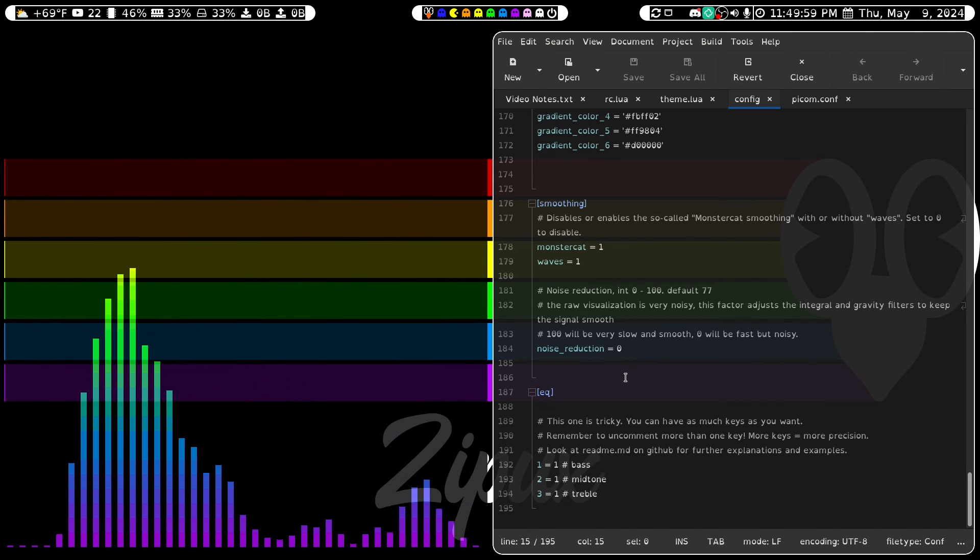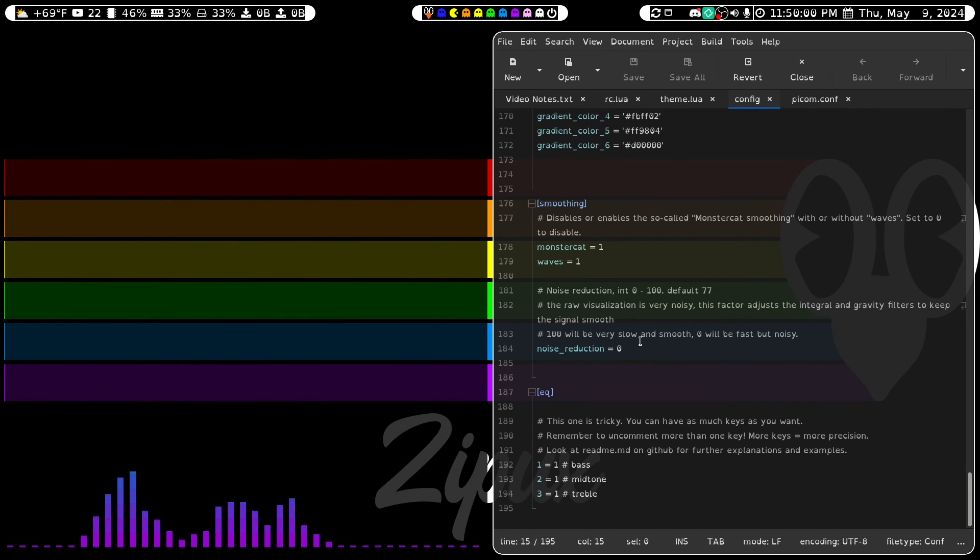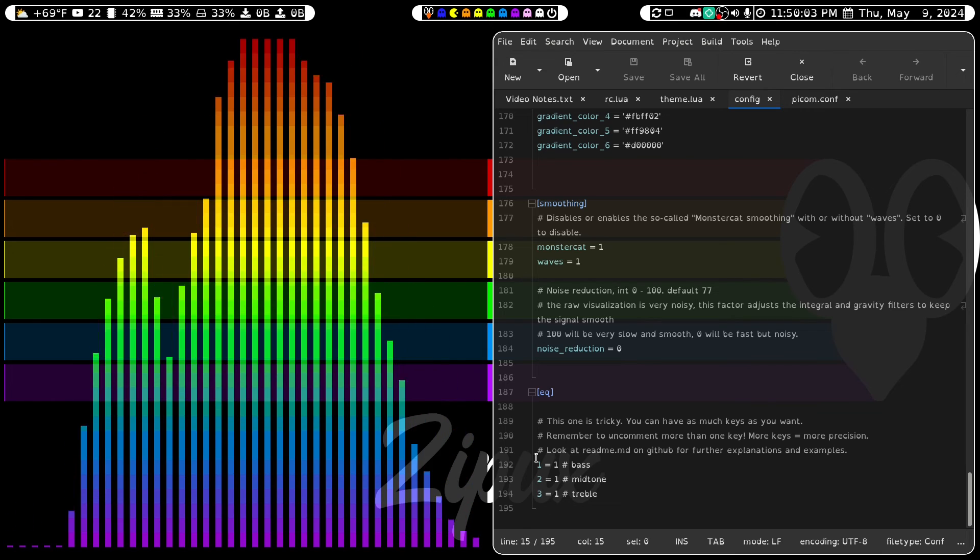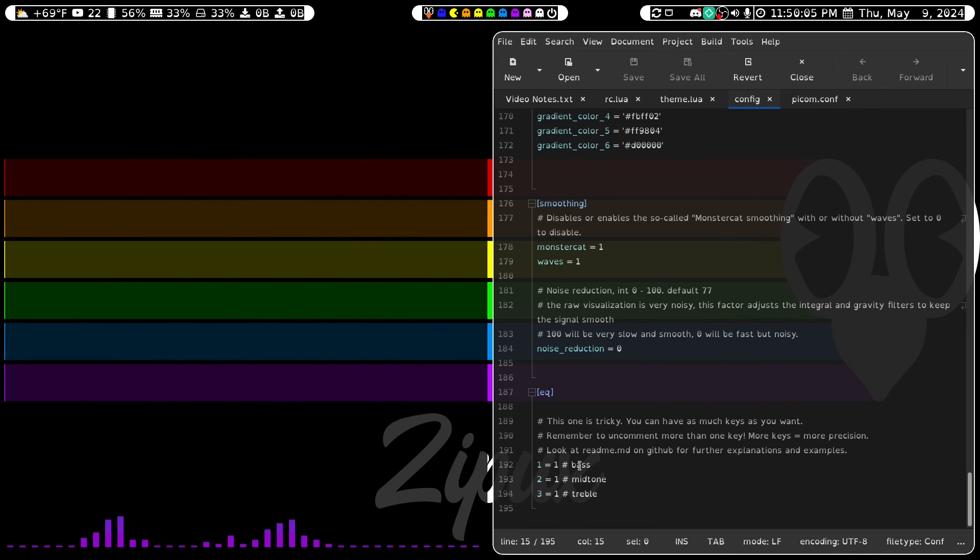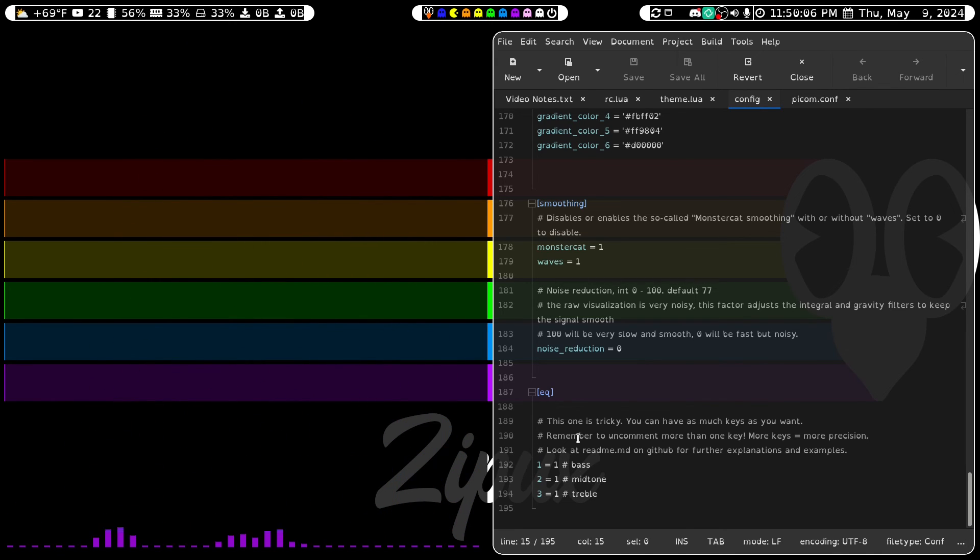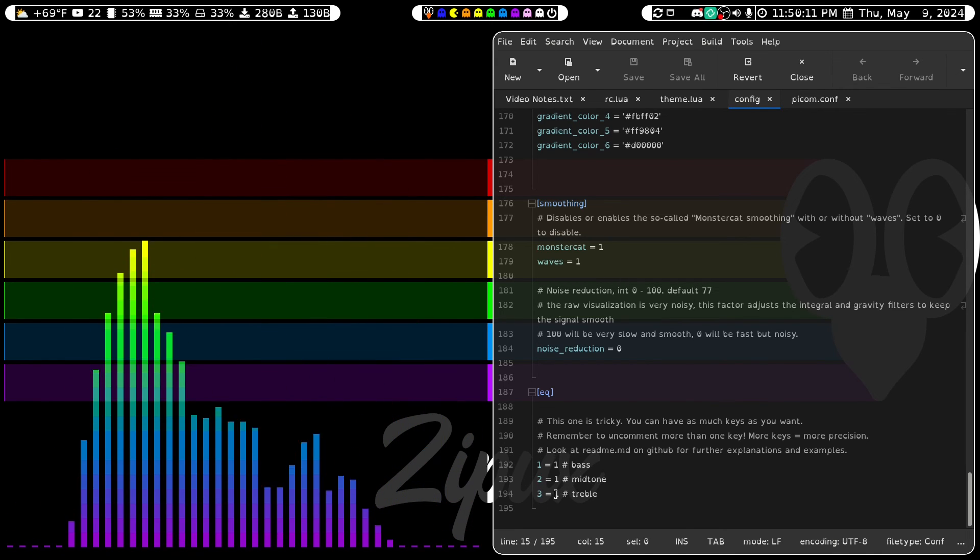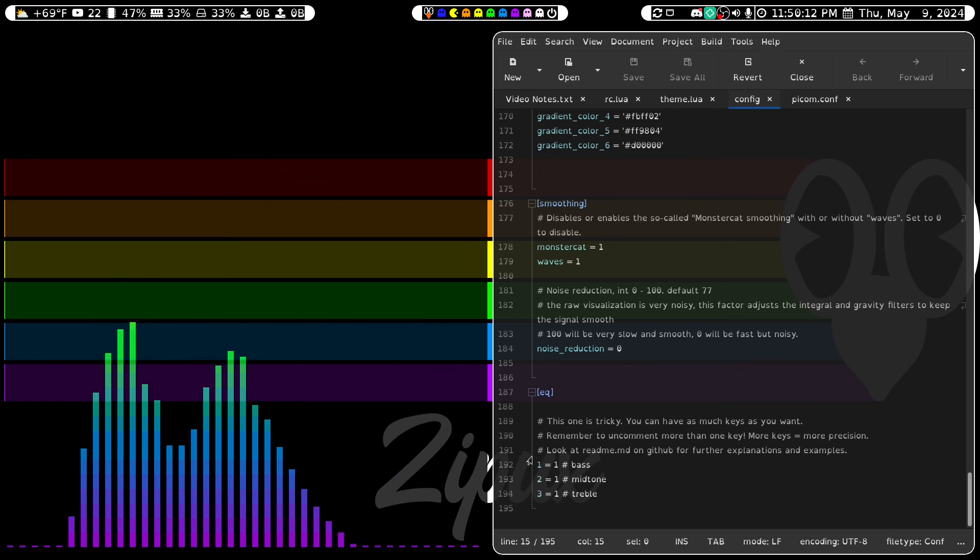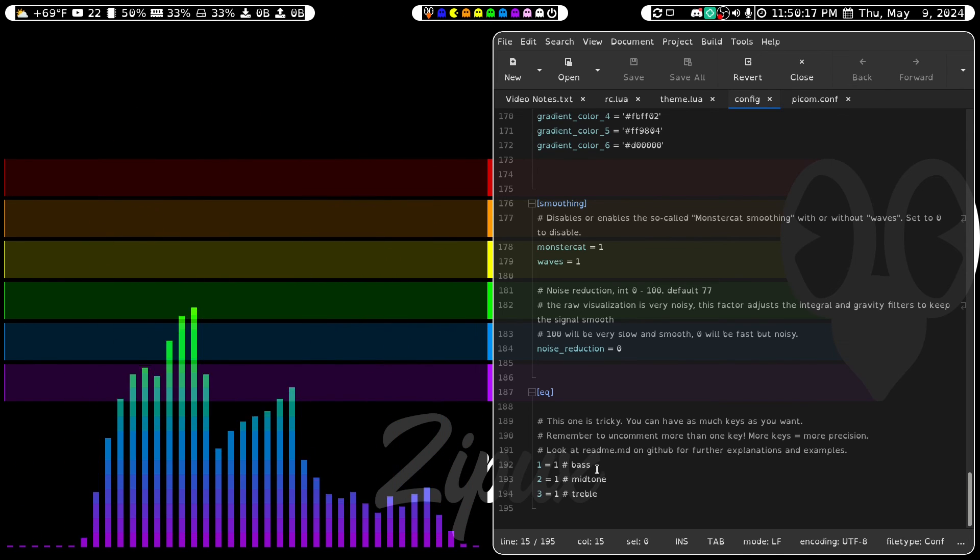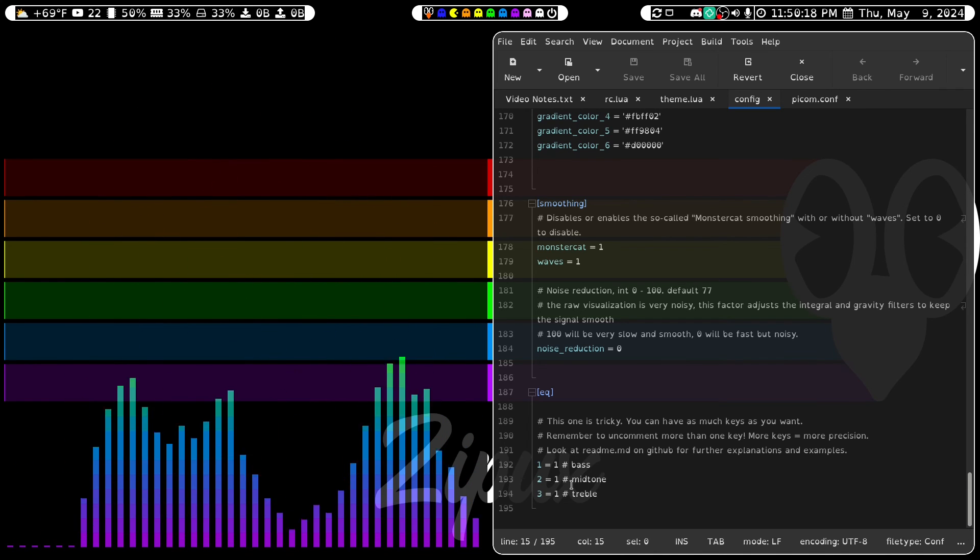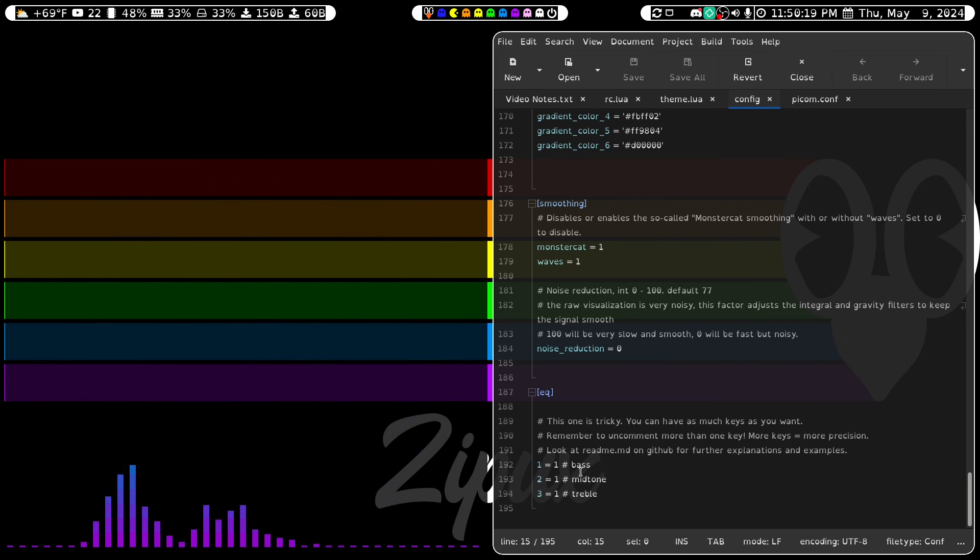Thus, I set the Noise Reduction to 0. In the Equalizer, I've set 1, 2, and 3 equal to 1. But you can add as many of these as you want for more precision. I choose to only have Bass, Mid-Tone, and Treble.